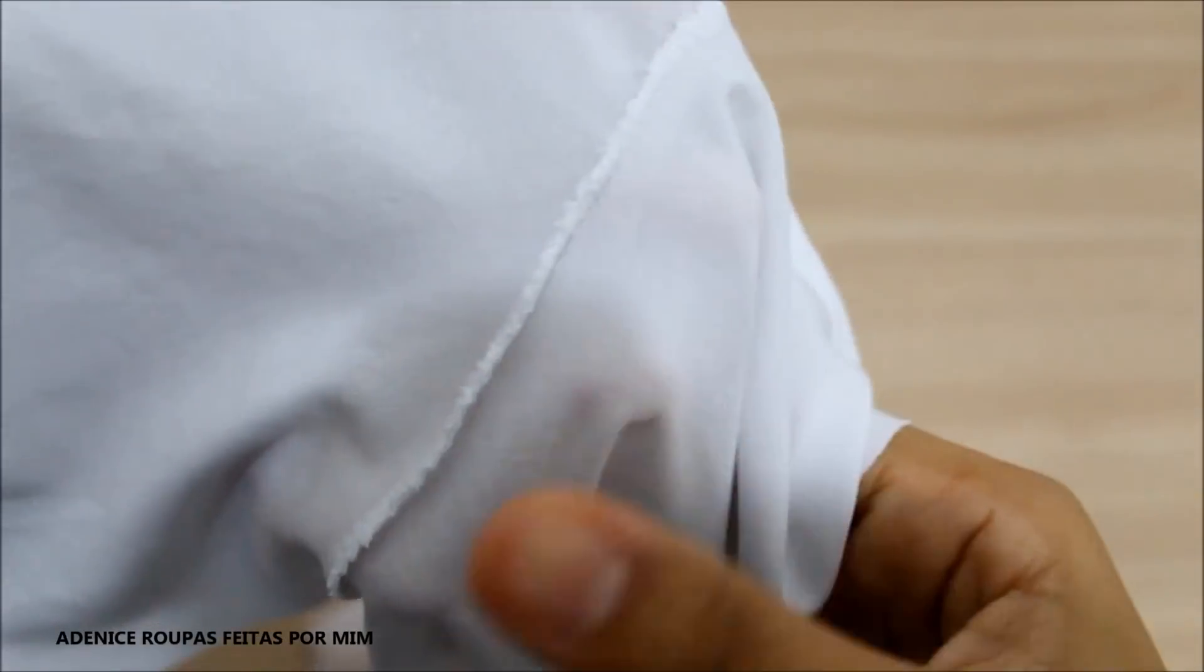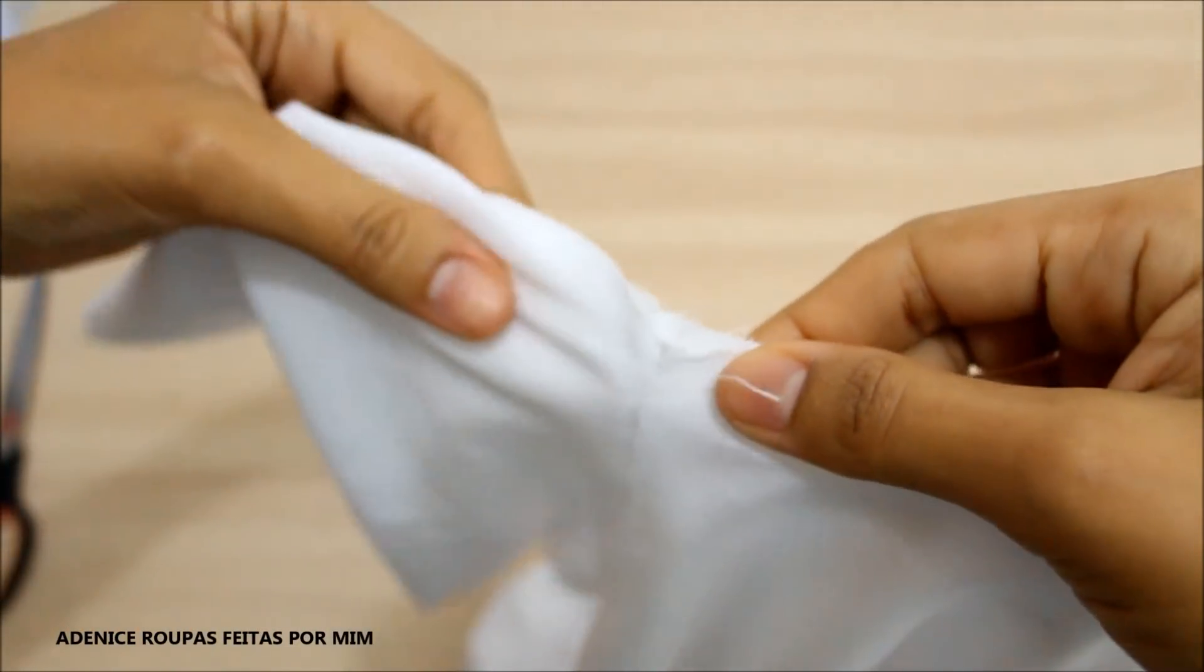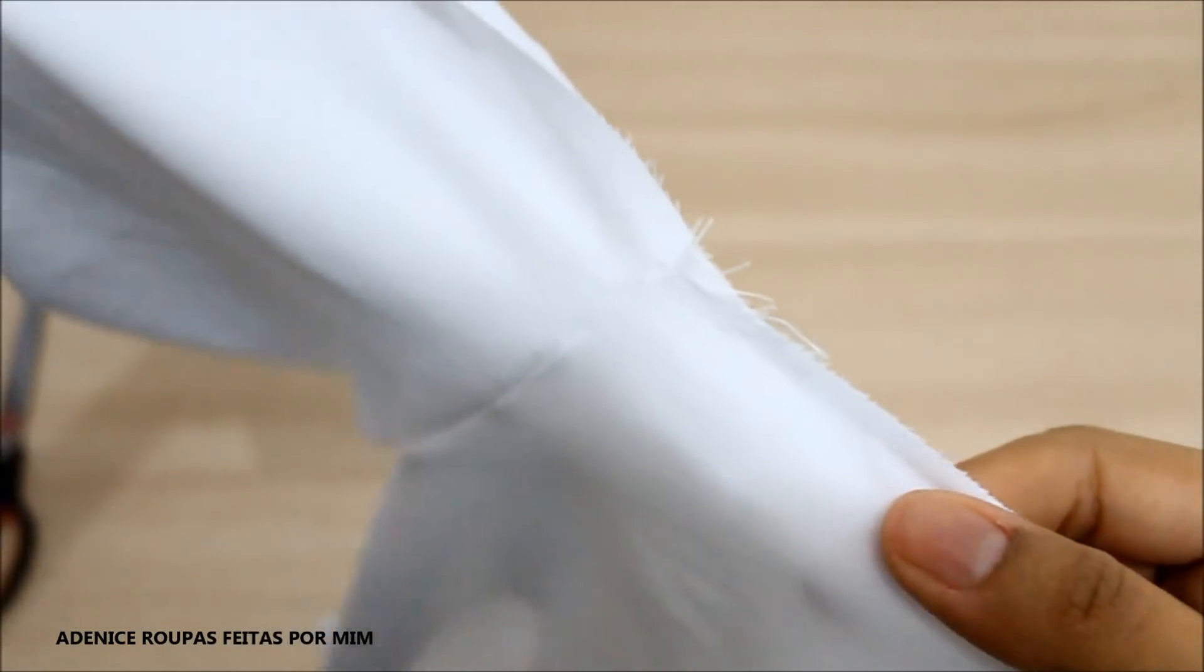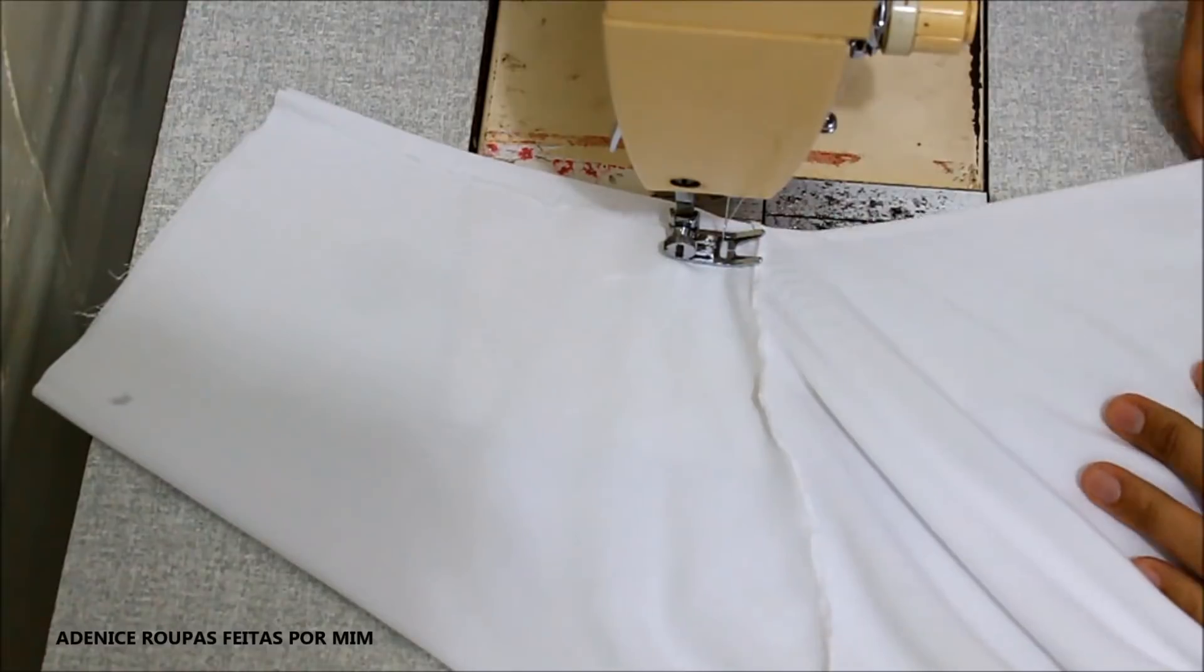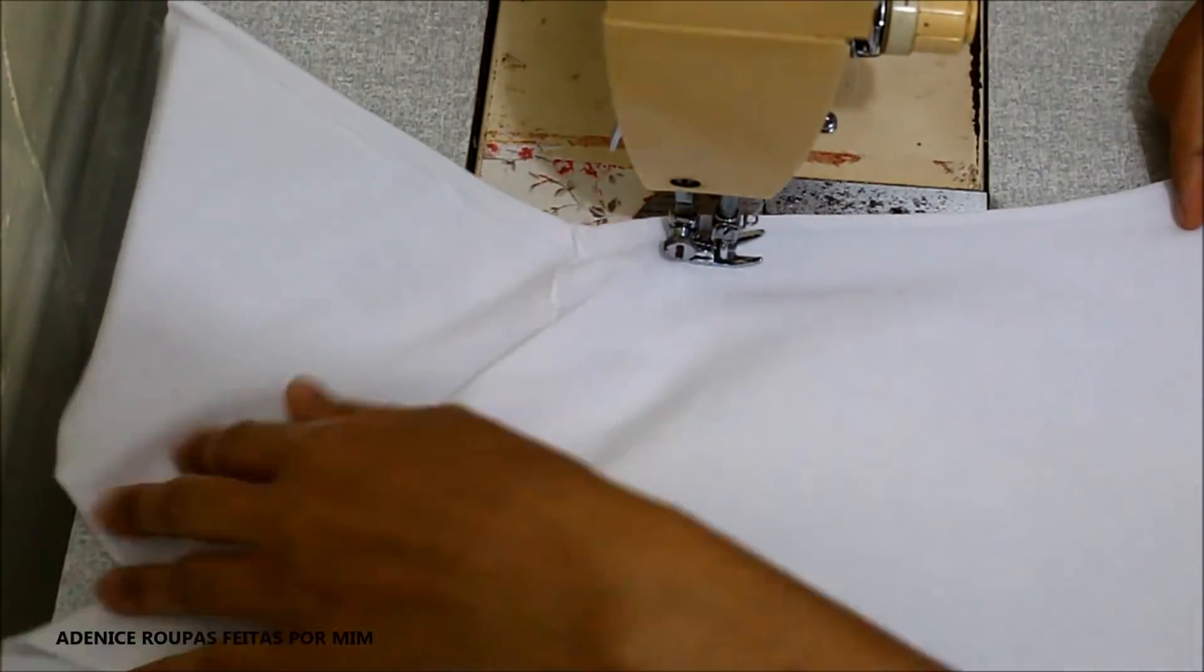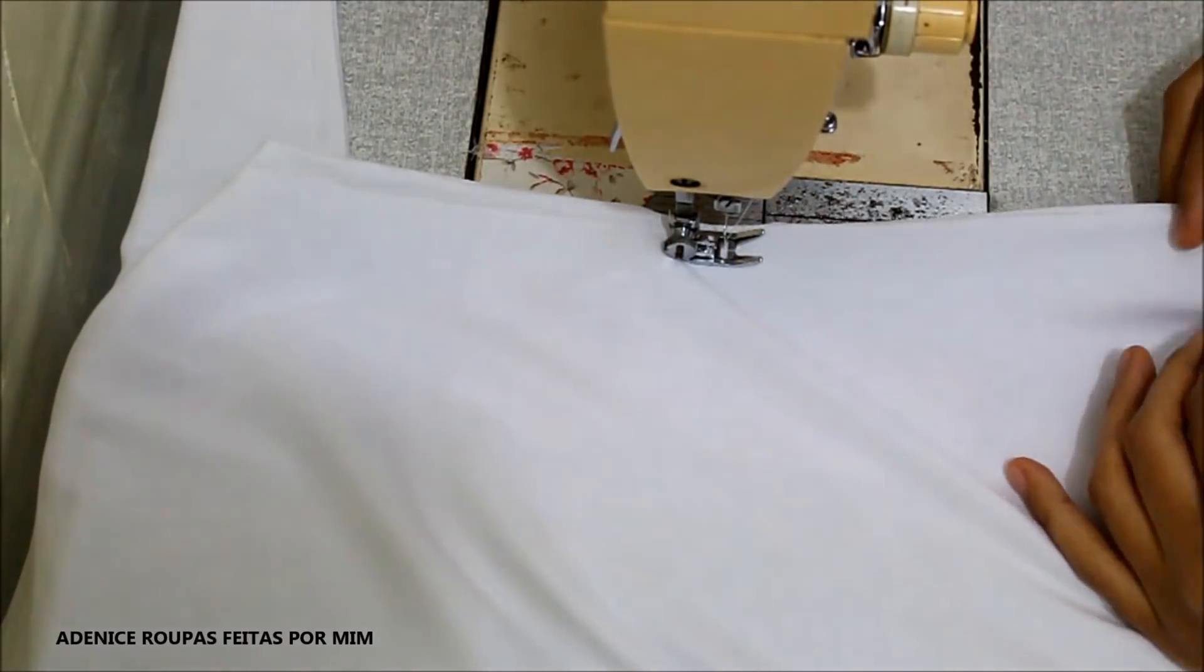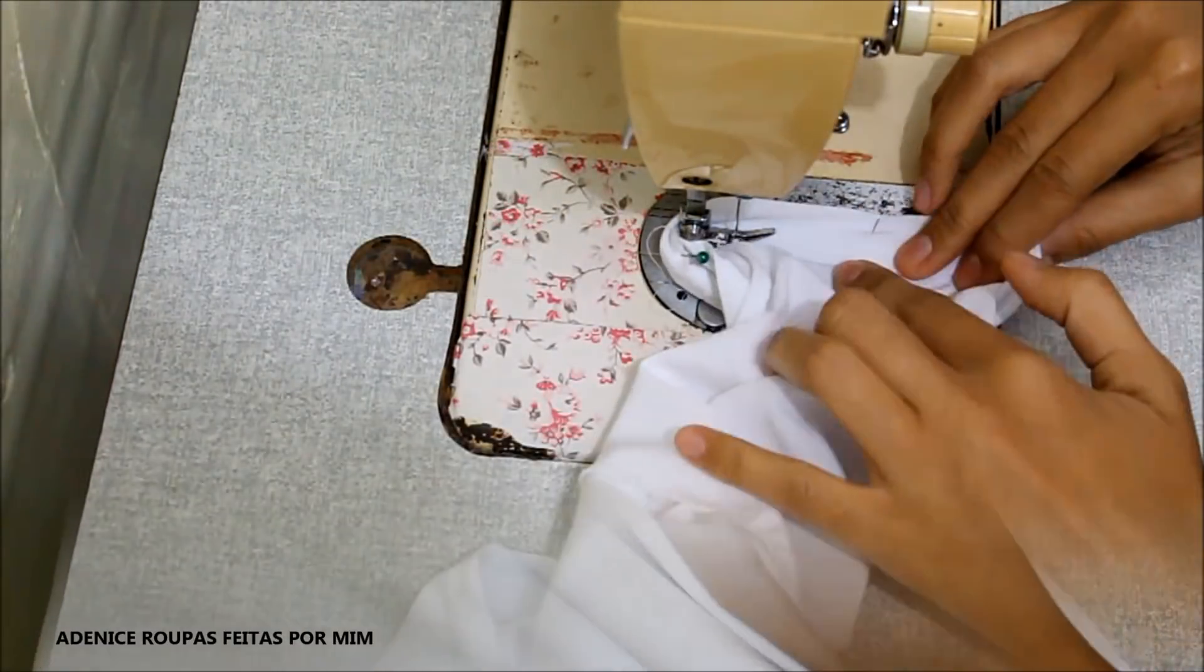Fiz minha costura. E fiz o acabamento em zigue-zague. E depois que eu coloquei a manga, é só terminar ali a costura francesa na parte da blusa. Lembrando que antes de eu concluir essa costura francesa, eu provei pra ver se a capa, o comprimento e as laterais estão de acordo com o meu gosto.